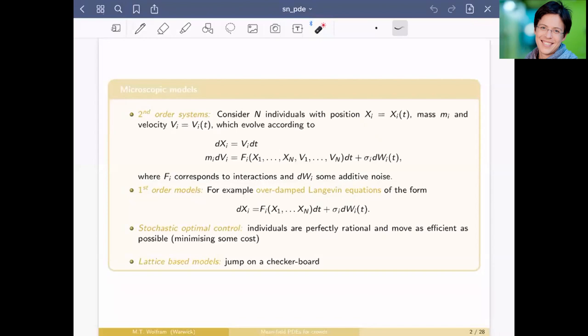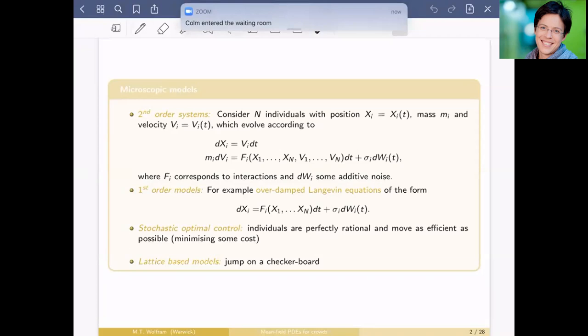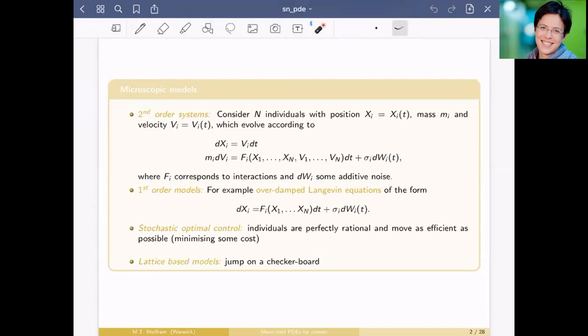For everyone not familiar with pedestrian dynamics, I'll give a brief overview. The simplest and most intuitive way to model pedestrians is individually: each individual has a position X_i in space and some velocity. In the most natural setting, you have a second-order system where position changes with velocity, and velocity changes depending on the forces acting on each pedestrian — forces that depend on the positions and velocities of all other individuals.